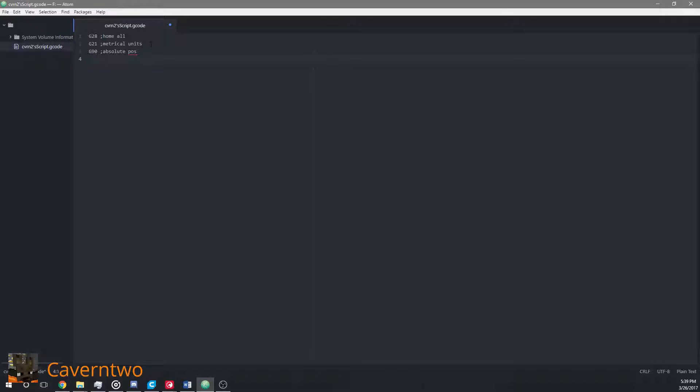To avoid scratching the build plate with our own unprofessional trials, I will raise the Z axis by 5 millimeters, which works with the G1 aka move command. I would just say here Z5 with a feed rate of 3000, 3000 millimeters per minute, which scales down to 50 millimeters a second.